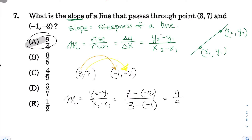To summarize: the key is the definition of slope as the steepness of the line — rise over run, change in Y over change in X, or Y2 minus Y1 over X2 minus X1. That last form gives the slope as a ratio of how much the line goes up divided by how much it goes left or right.